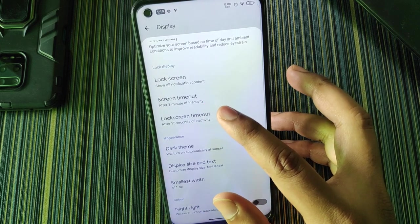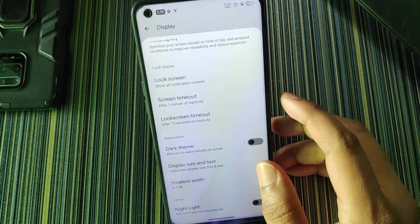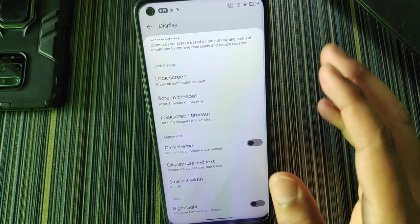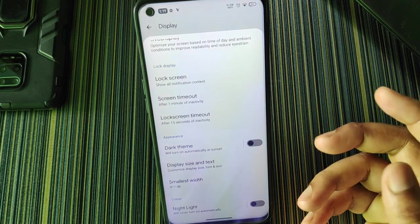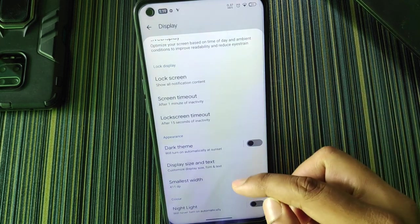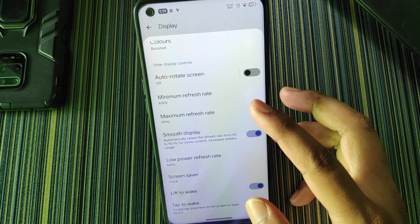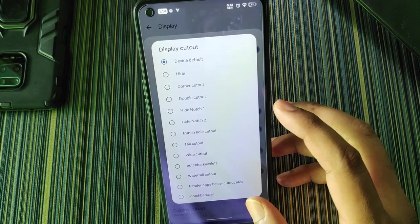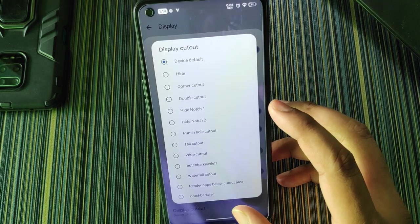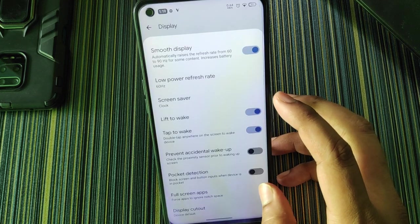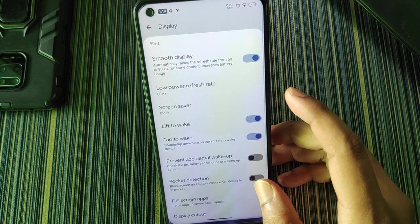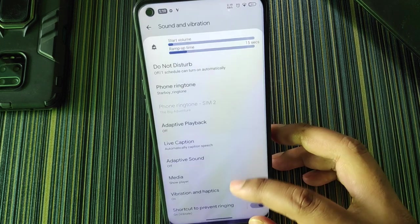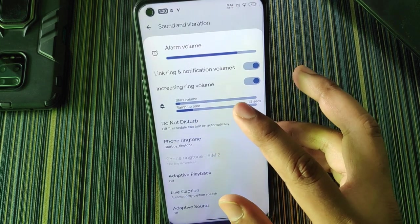In display settings, there's a separate screen timeout and lock screen timeout. The minimum and maximum refresh rate can both be set to 45 Hz. There's a display cutout option, pocket detection, and prevent accidental wake-up.